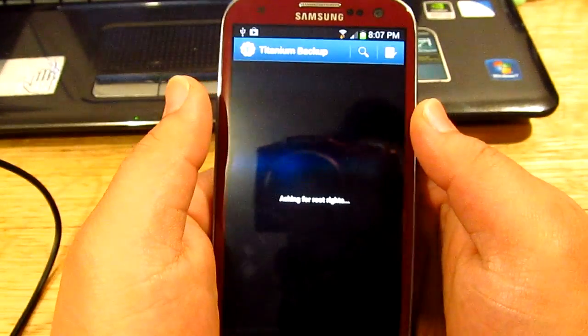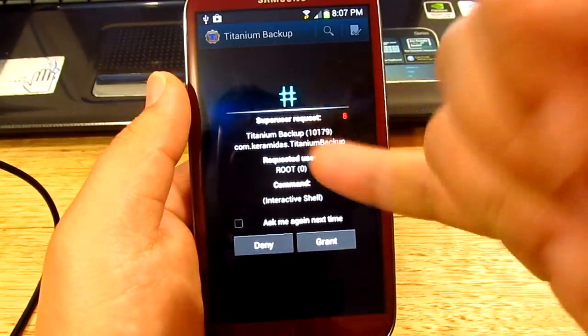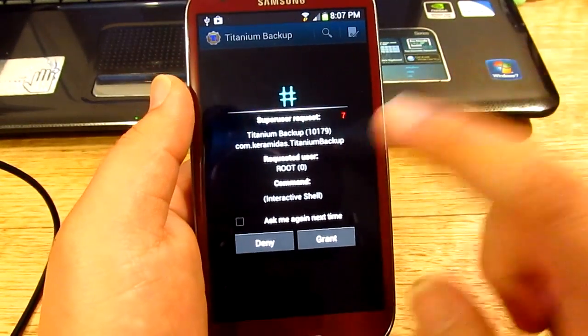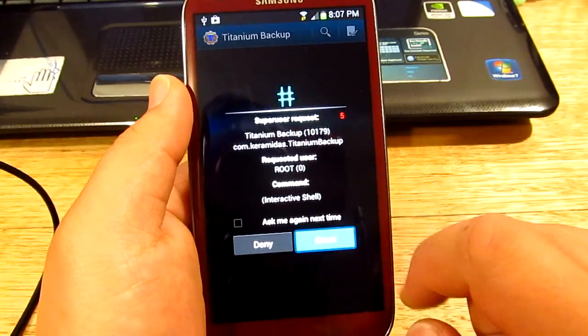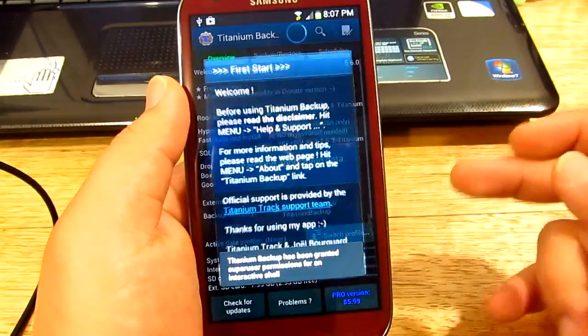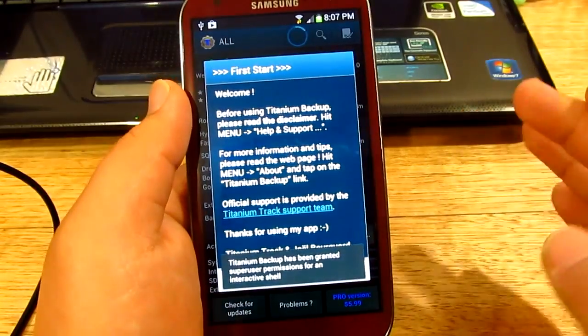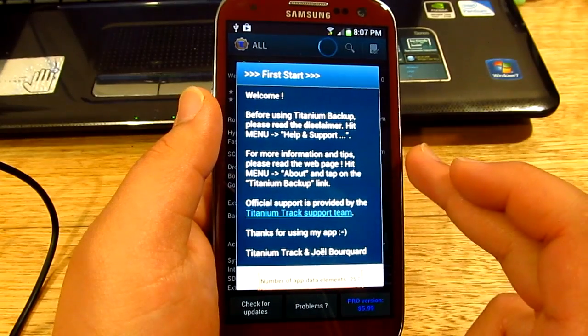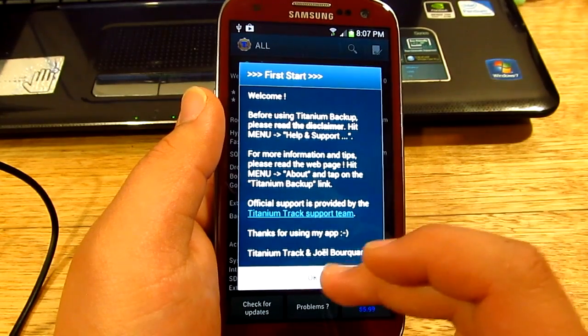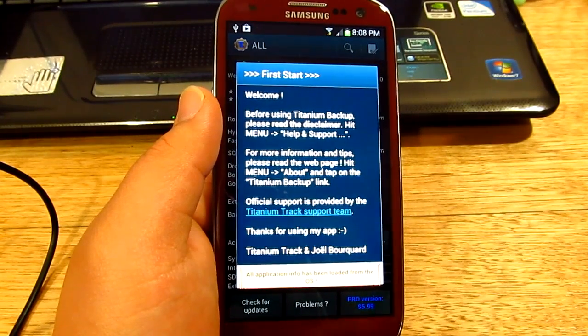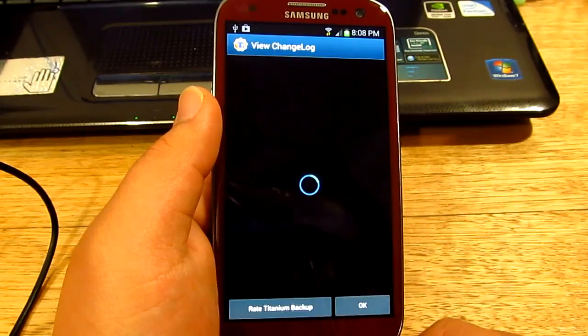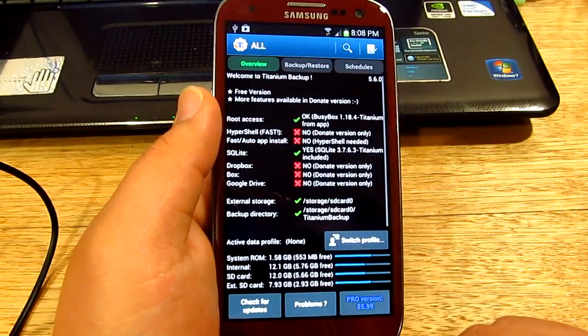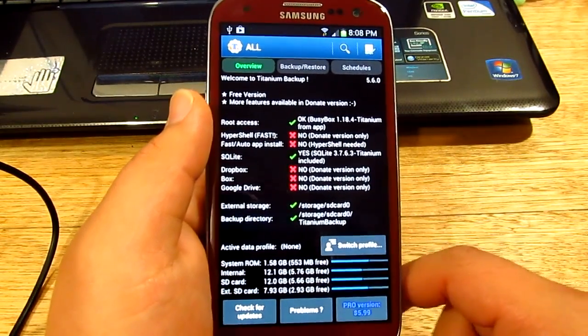We're just gonna open it. Here we go. Now it's gonna grant it just to show you that we're actually now rooted. There we go, press OK, OK, OK. Yeah, that's pretty much it.